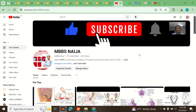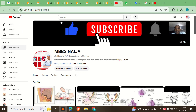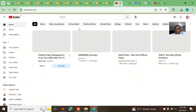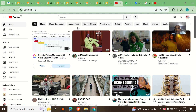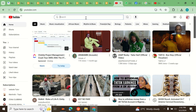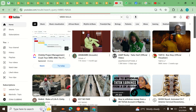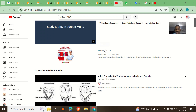I'll put you guys through how to search any video you want on this particular channel. Some people have been telling me that they come to YouTube and don't actually know how to get MBBS Niger videos only. So once you come to YouTube, search for MBBS Niger, and once you come to the search, go to the channel.